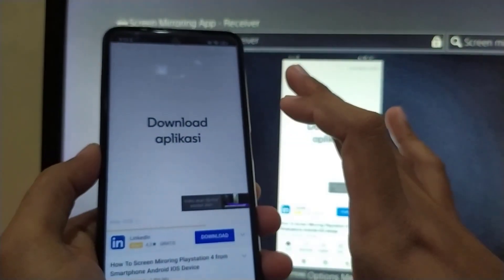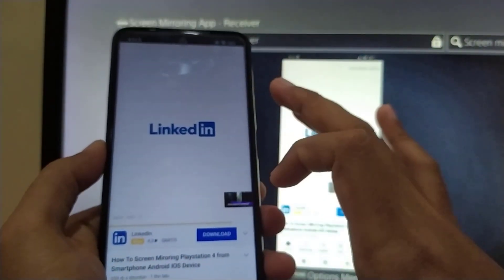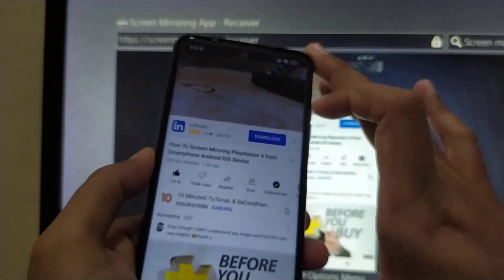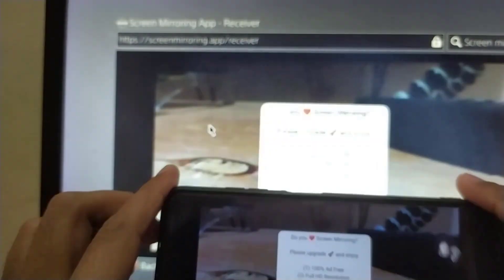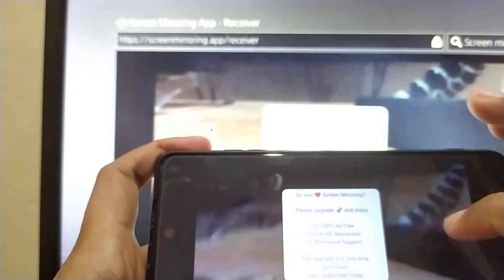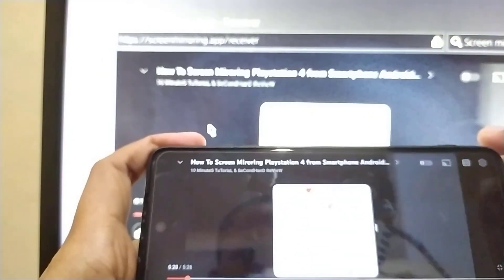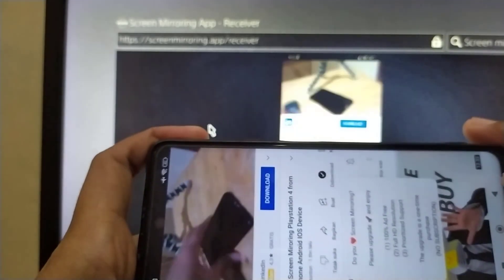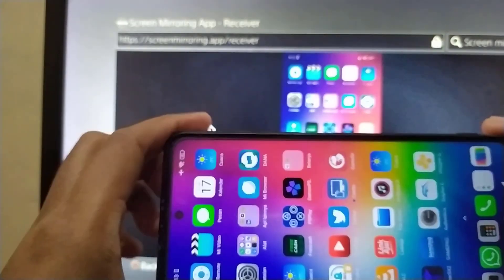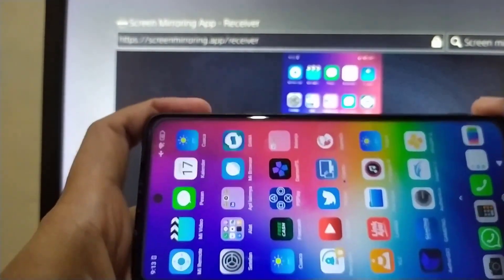Look at this — screen mirroring on Android smartphone from your PlayStation 4. Just like that guys, screen mirroring on your Android phone from PlayStation 4.